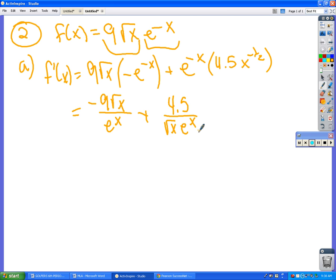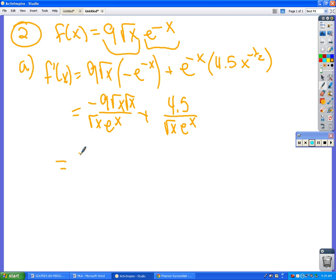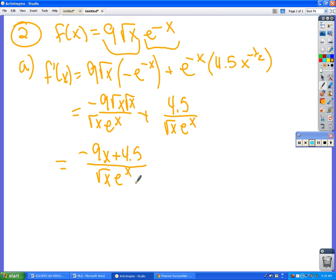Does that make sense? I just rearranged the negative exponent things. So then if I want to get a common denominator, it's going to be really easy. I just need to throw a √x on the bottom of this one, and then I have to throw a √x on the top of that one. So now we have a common denominator, and √x times √x is just x. So it's (-9x + 4.5) over √x · e^x, right?